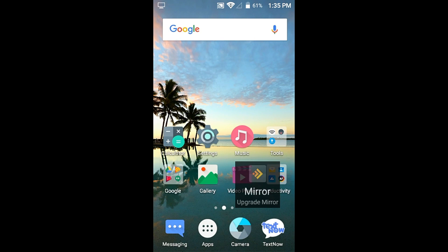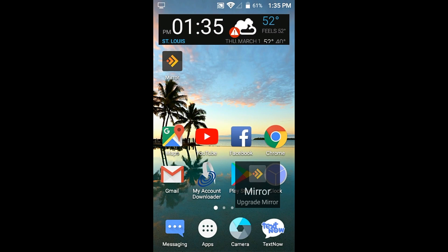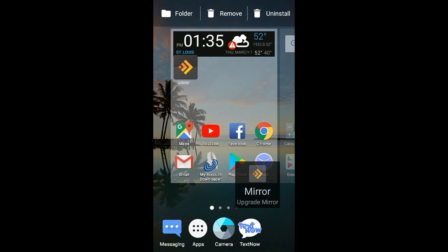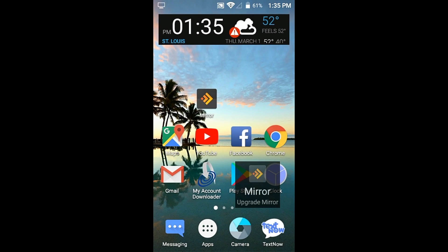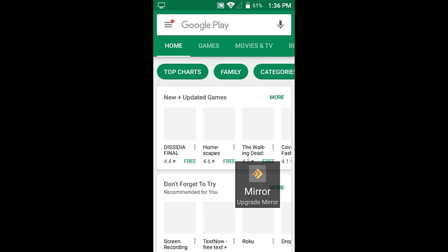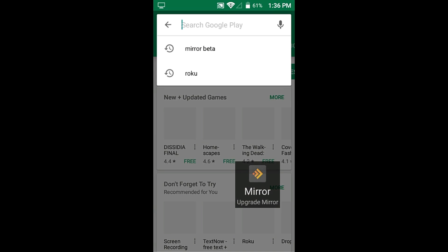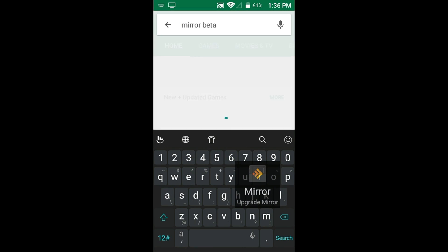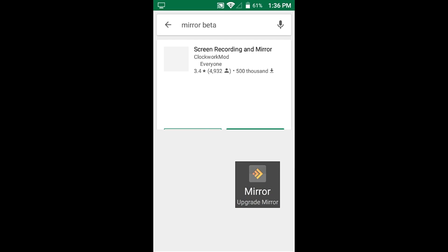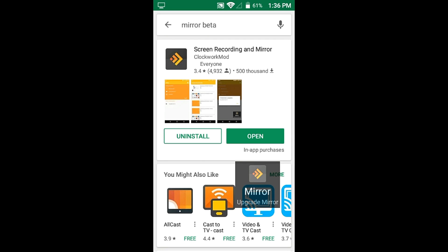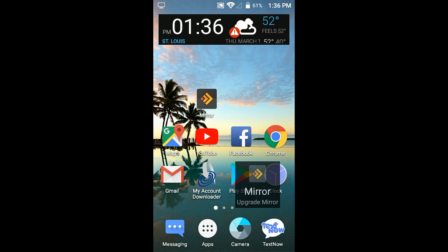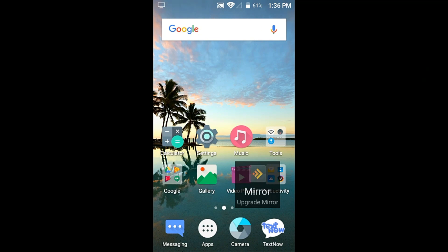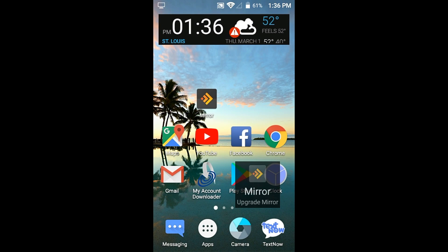The first thing I'm going to do is show you. I'm going to go inside the Google Play Store and open it up. What I typed in was Mirror Beta, because at the time it was a beta. The name of the app is called Screen Recording and Mirror. You're just going to install that.